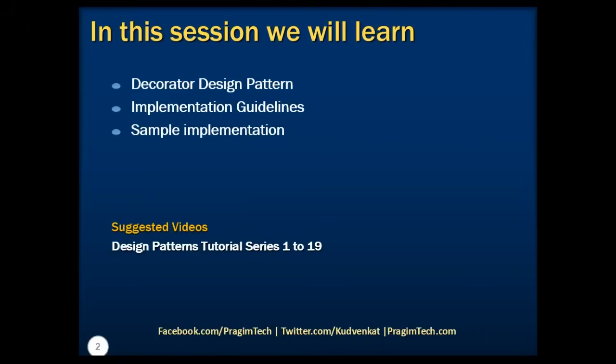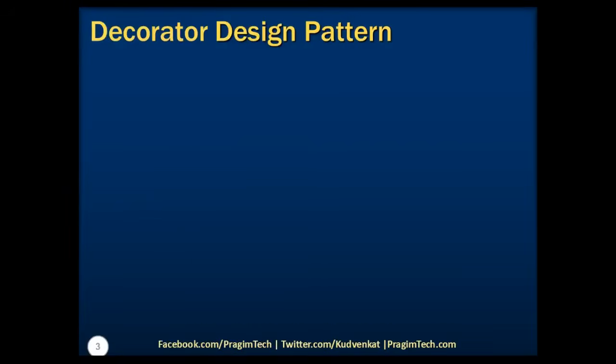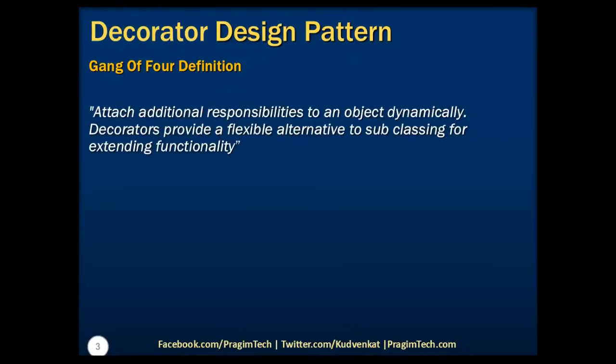Please refer to the previous parts of the tutorial before proceeding. As per the Gang of Four definition, decorator pattern states that we need to attach additional responsibilities to an object dynamically. Decorator provides a flexible alternative to subclassing for extending the functionality.